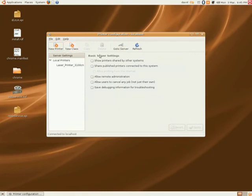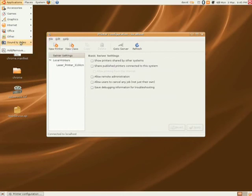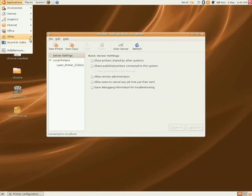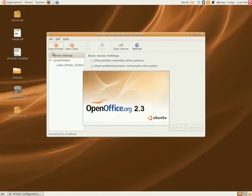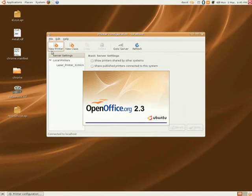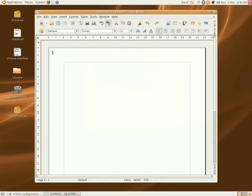It should be installed onto your system. To check it, you can open any printable document. In this case, I just open OpenOffice and type Test Test.